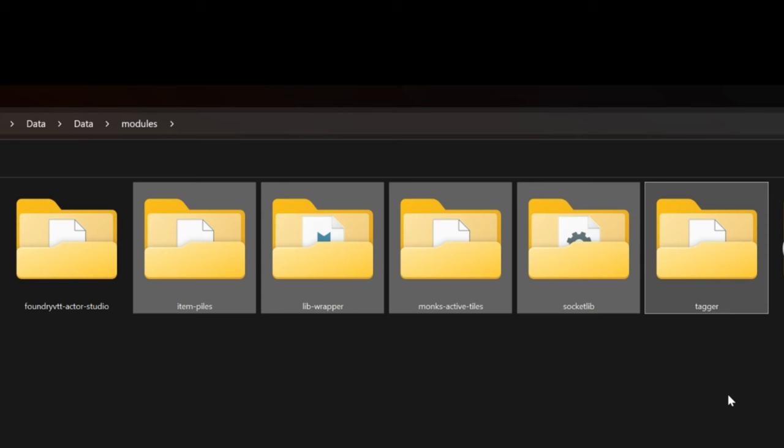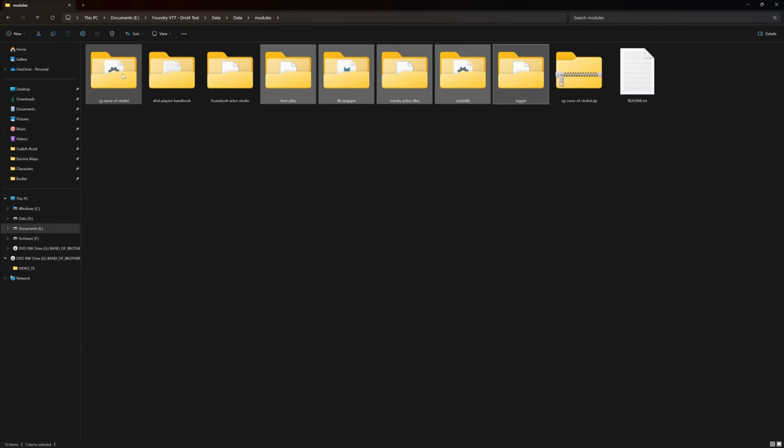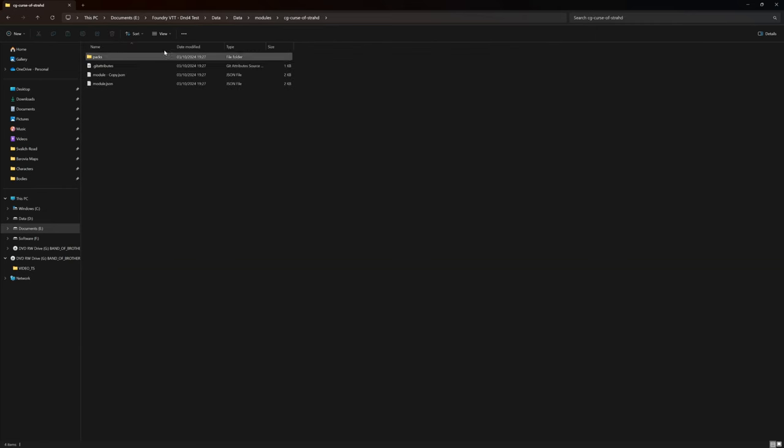Item piles, I've left that in there because I'm using it for some of the shops as and when they encounter them. If we have problems, I could remove that as well. So we've got this Curse of Strahd in here now, it's in the correct place. So now we need to actually run the thing.